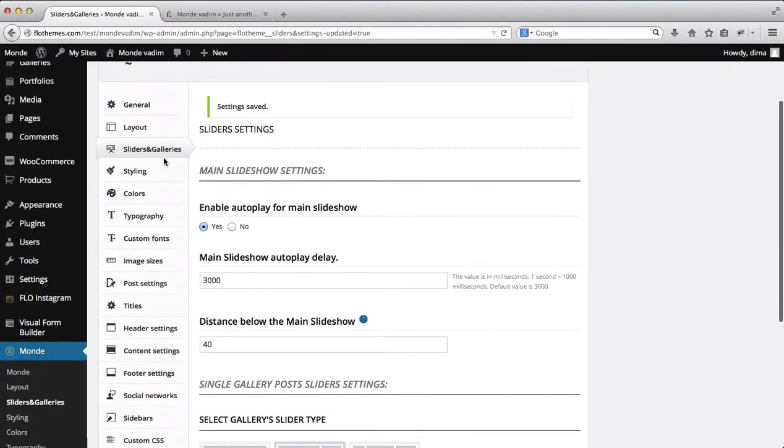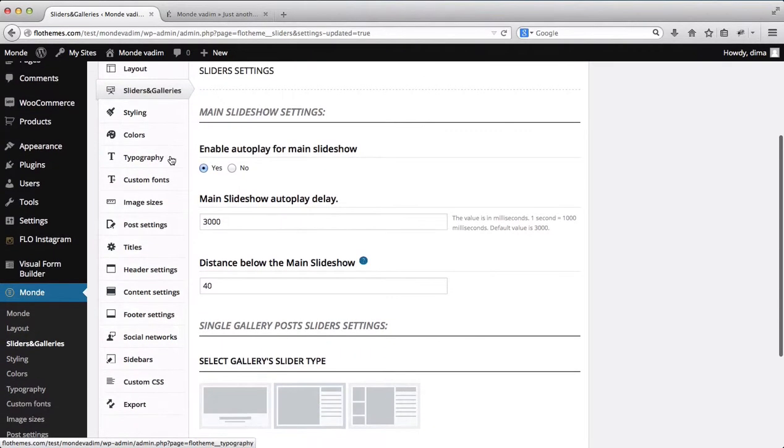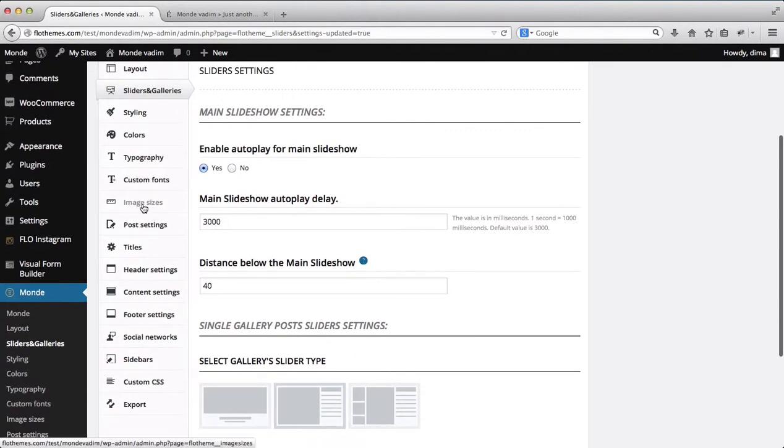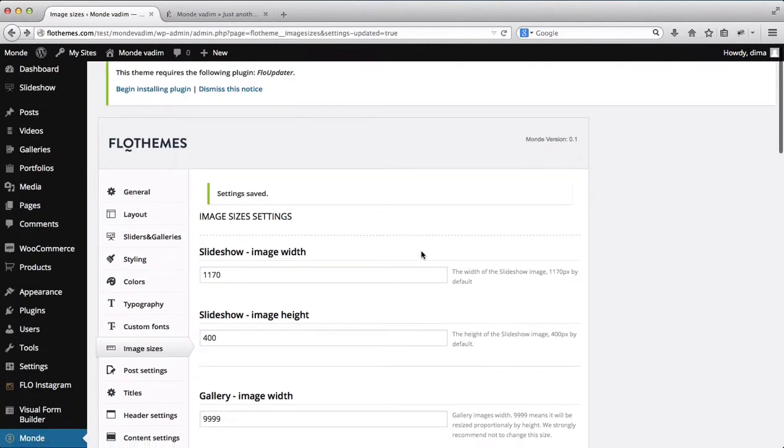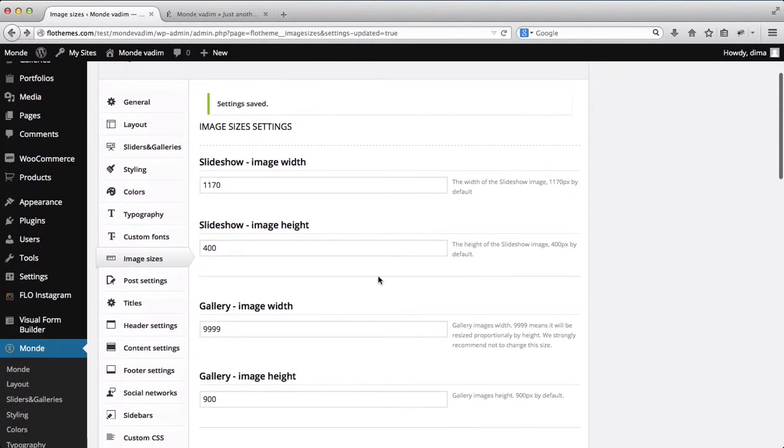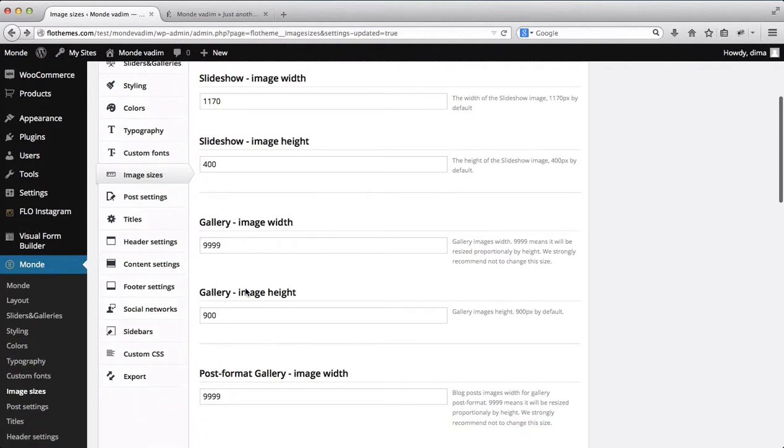We also have the ability to adjust our image sizes. So we'll click on image sizes. We'll scroll down and we can adjust our gallery image height and width over here. So these updates can be done here.